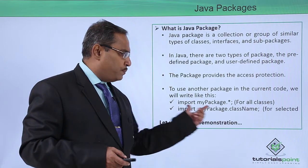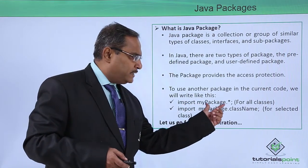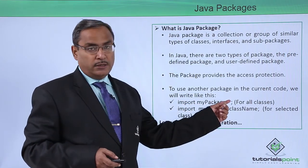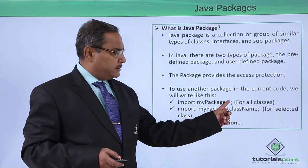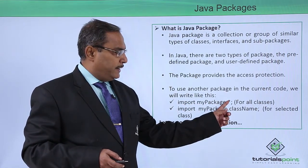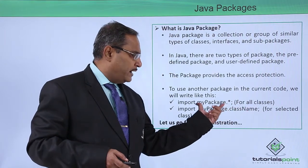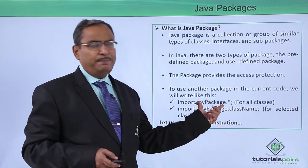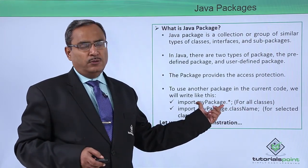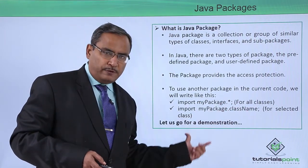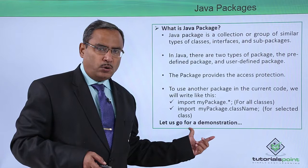That is import mypackage.star. So here the star indicates that all the classes which will be defined under this mypackage will be accessible from my current code.